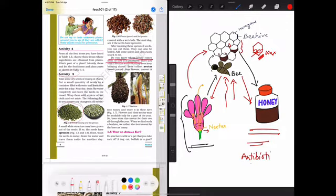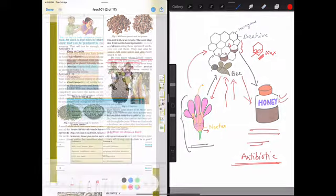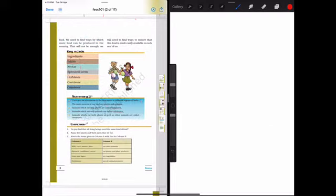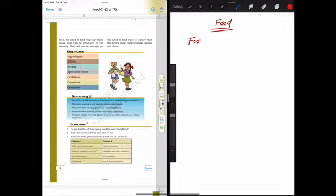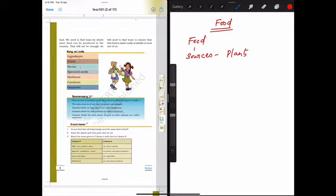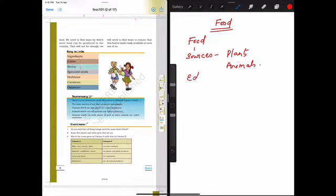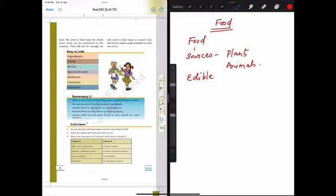Also we come to the conclusion of the chapter. In this chapter, food, where does it come from, we have learned that what is food, what are the sources of food. So what are the sources? The sources of food are plants and animals. Then third we have studied what are the edible parts of the plant.